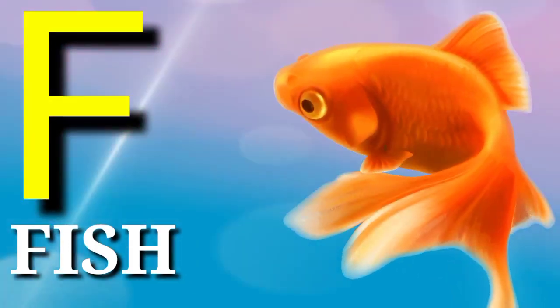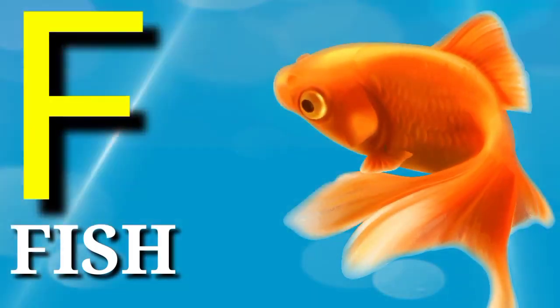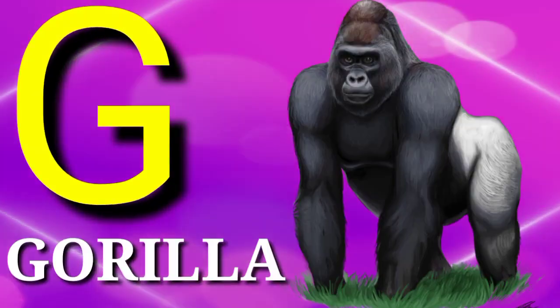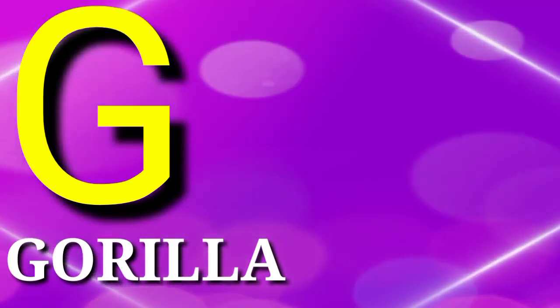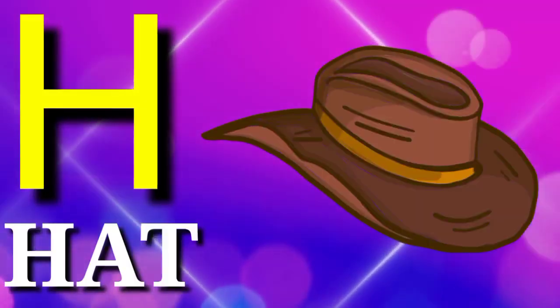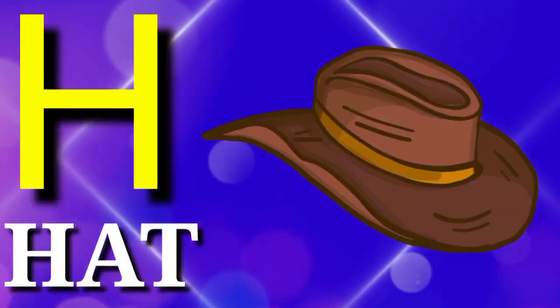E is for elephant, F is for fish, G is for gorilla, H is for head.